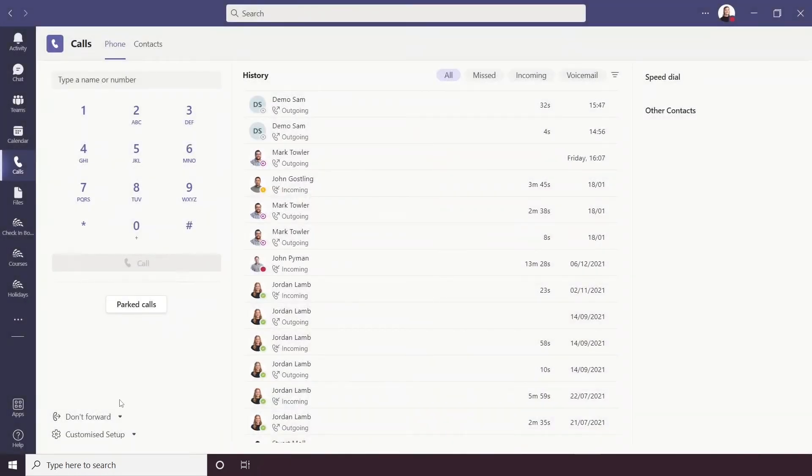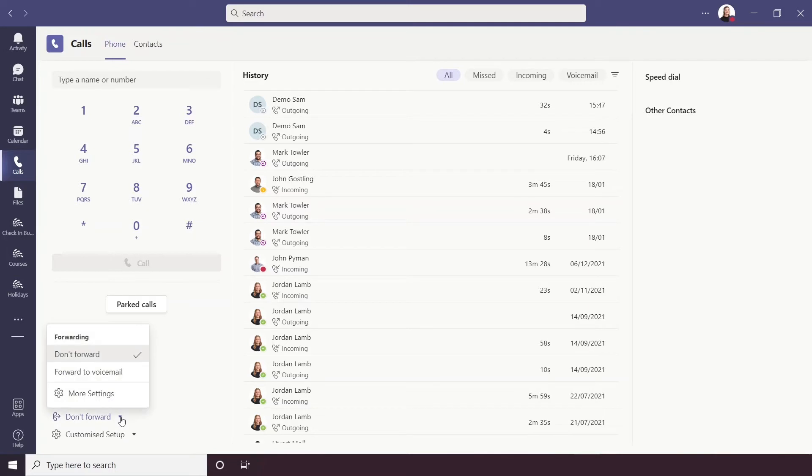And at the bottom below parked calls there are two options, so don't forward. So this means that at the moment any calls I have incoming will not forward but you can also forward them to voicemail if you'd like.